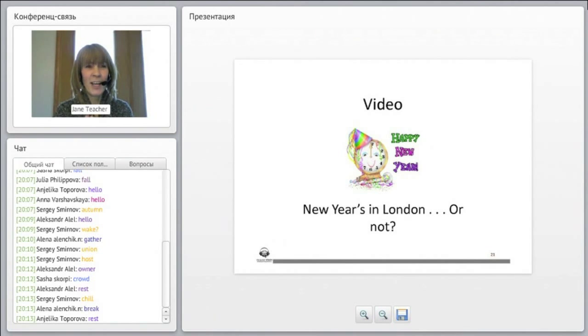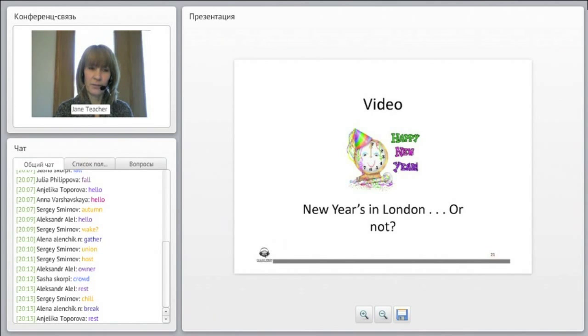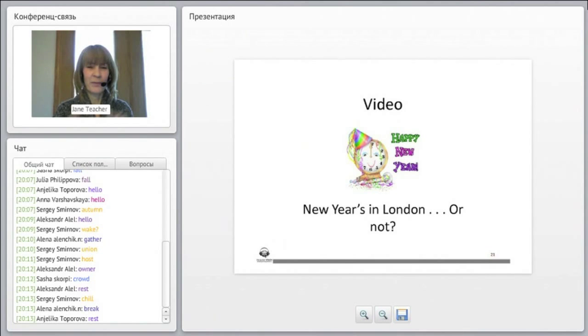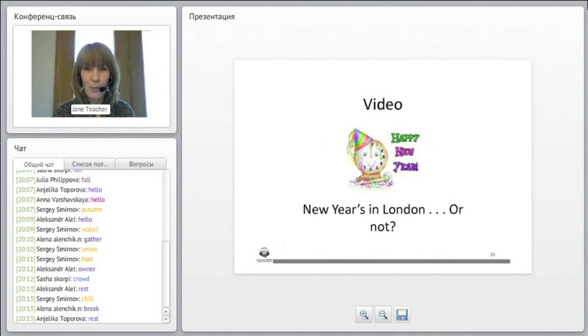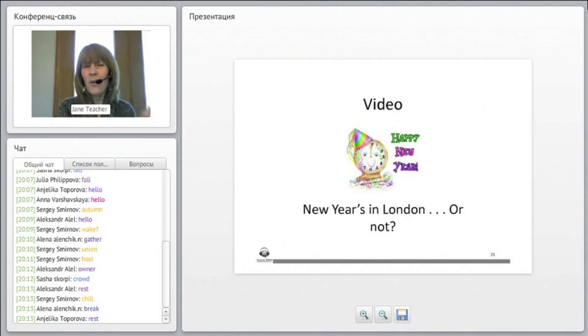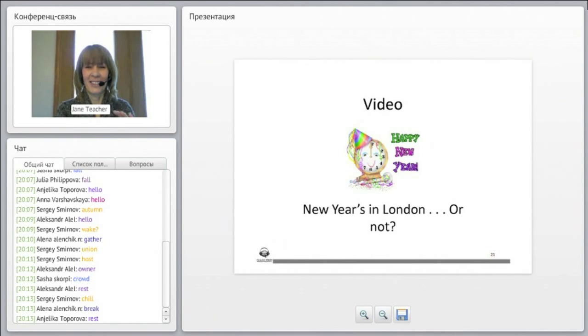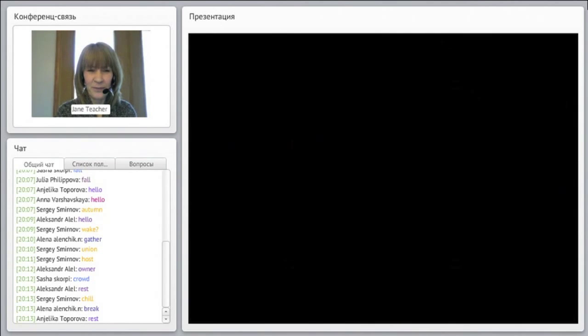And I'm going to ask you four questions afterwards that you need to answer. So pay attention and see what you can learn from the video. It's about New Year's in London, or maybe not New Year's in London. Okay, so let's take a look.